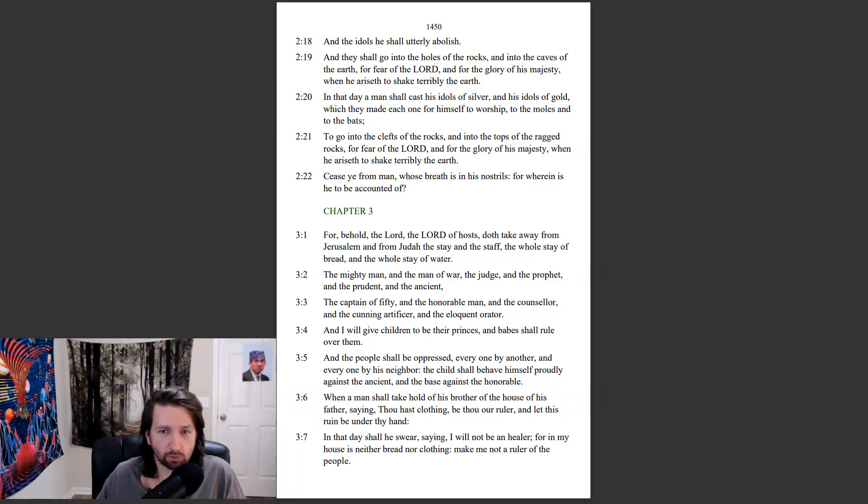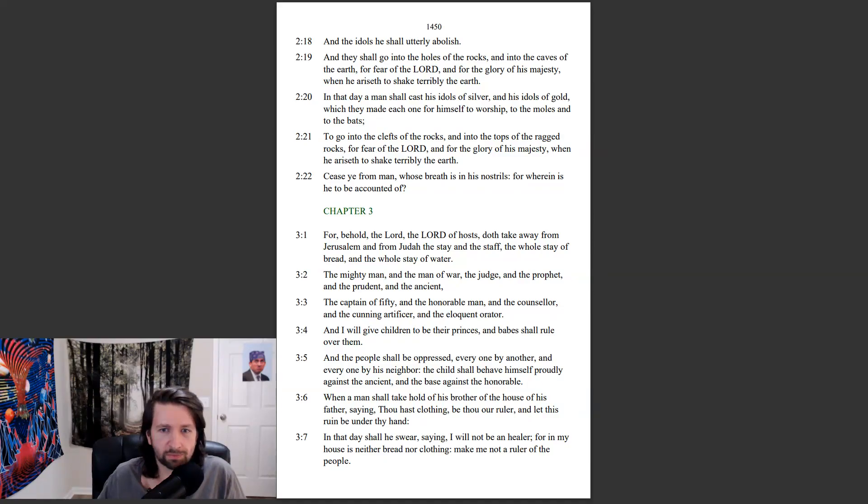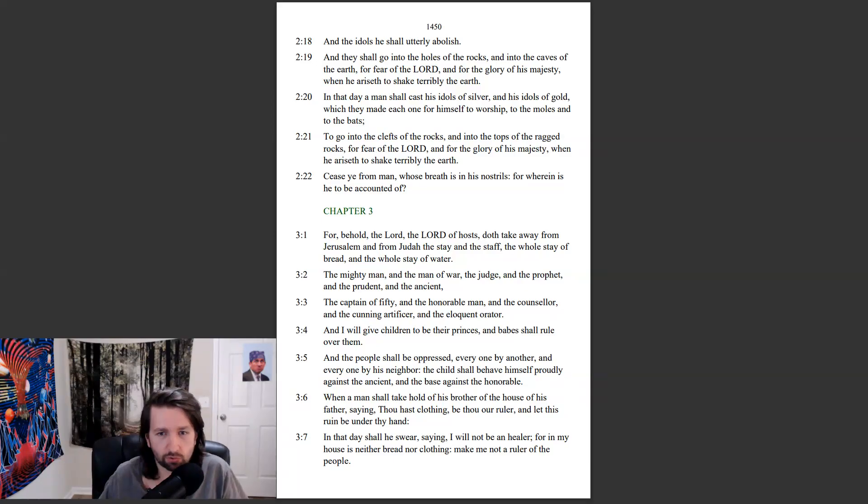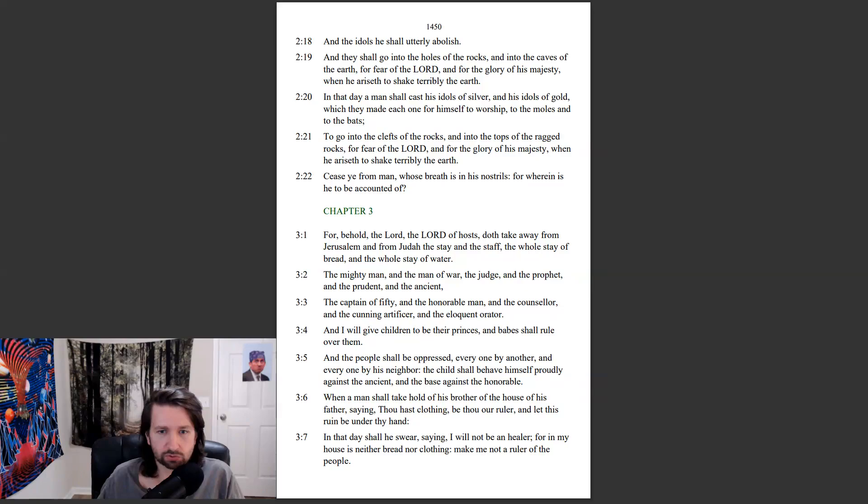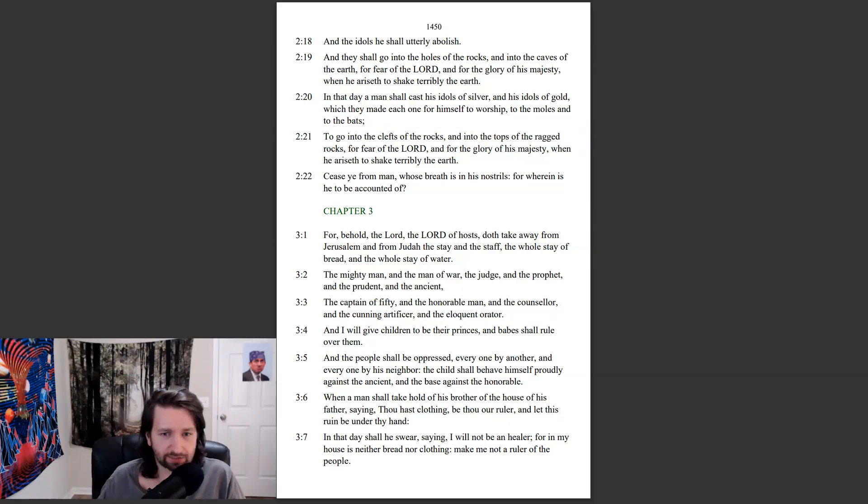For behold, the Lord, the Lord of hosts, doth take away from Jerusalem and from Judah the stay and the staff, the whole stay of bread, and the whole stay of water, the mighty man, and the man of war, the judge, and the prophet, and the prudent, and the ancient, the captain of fifty, and the honorable man, and the counselor, and the cunning artificer, and the eloquent orator. And I will give children to be their princes, and babes shall rule over them, and the people shall be oppressed, every one by another, and every one by his neighbor. The child shall behave himself proudly against the ancient, and the base against the honorable.